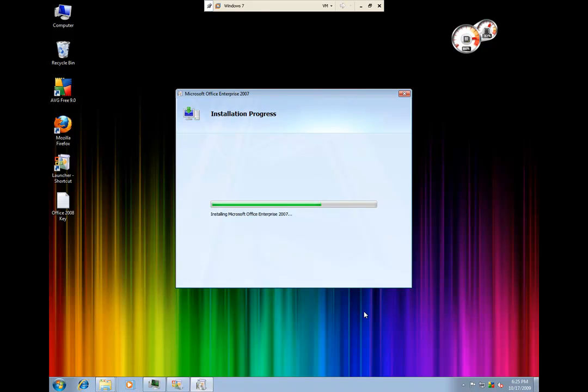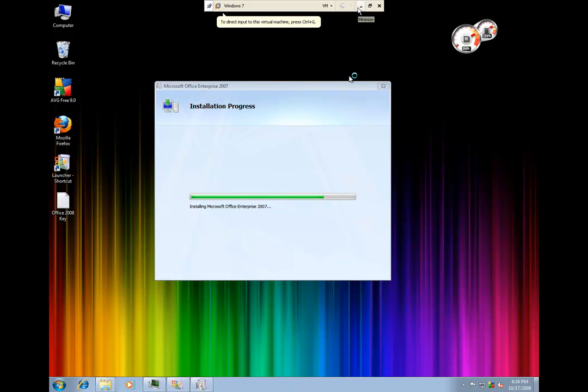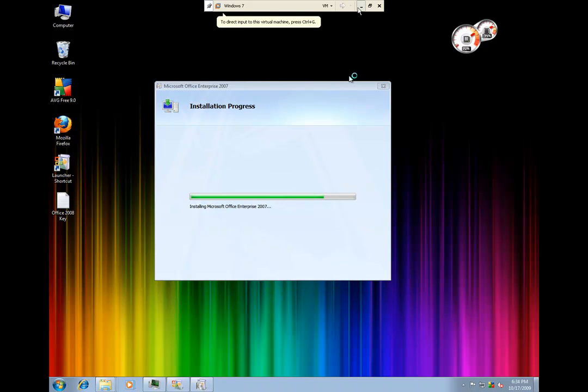And I think we're coming to the end here pretty quick. Alright.